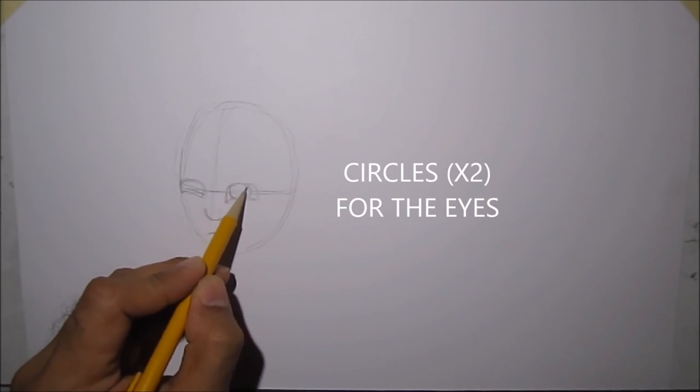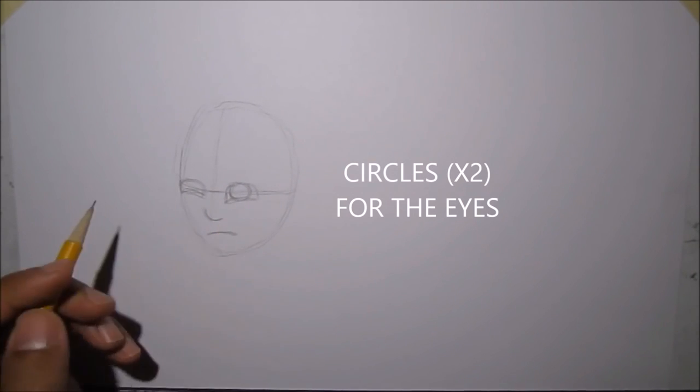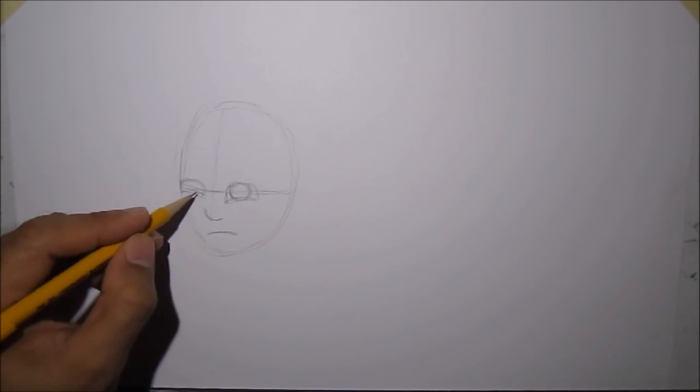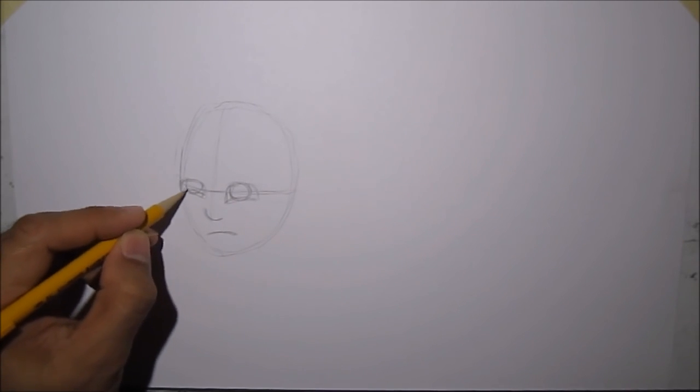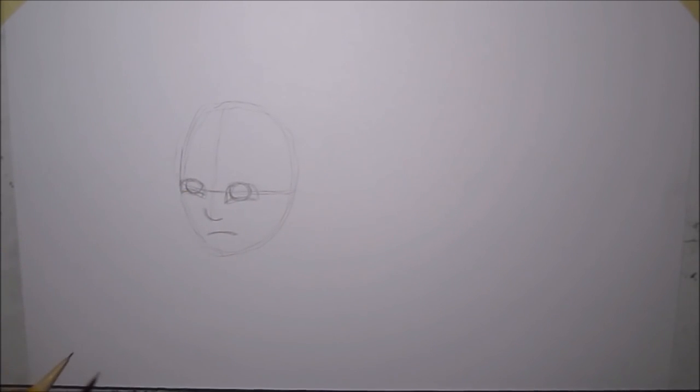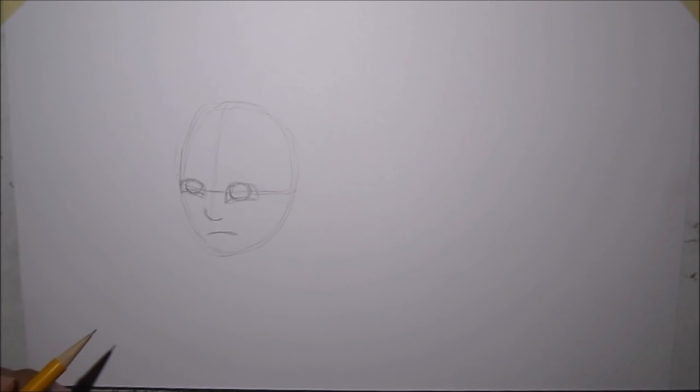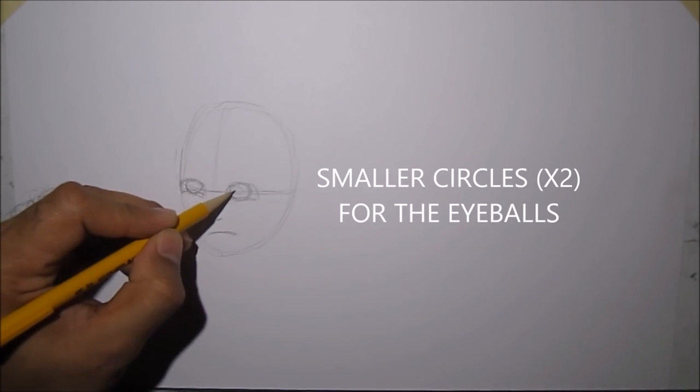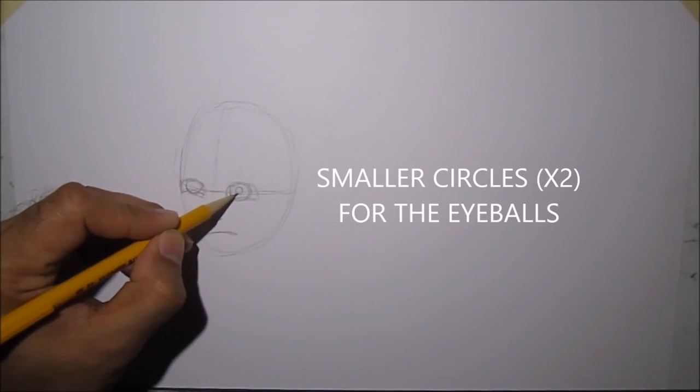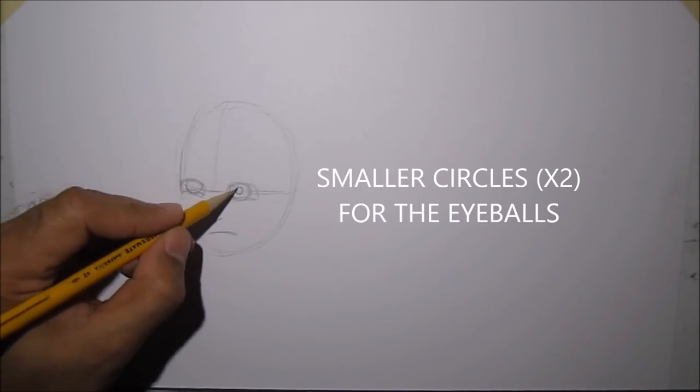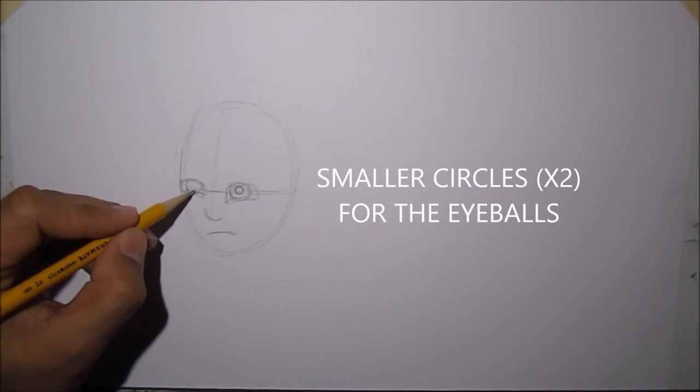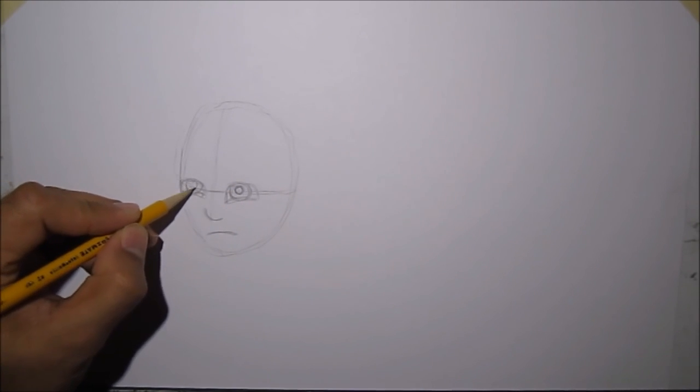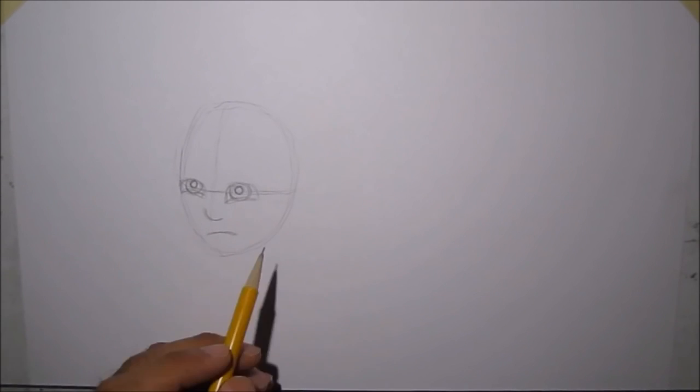Let's draw the eyes, and it's pretty much a perfect circle on both sides. Next, let's draw a smaller circle for his eyeball, and for the other eye shape.